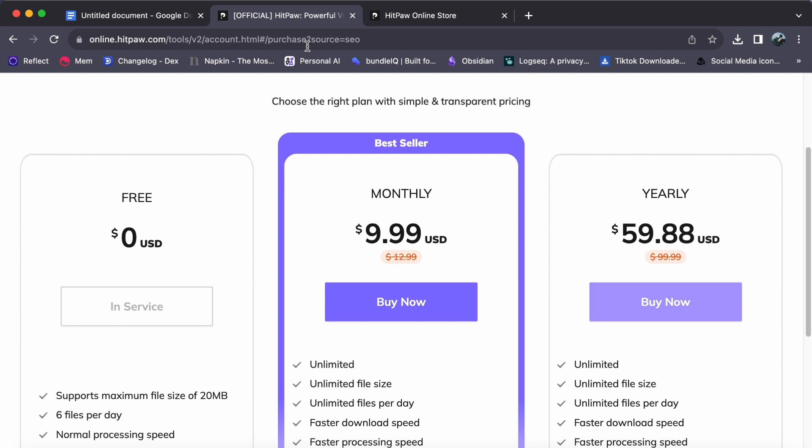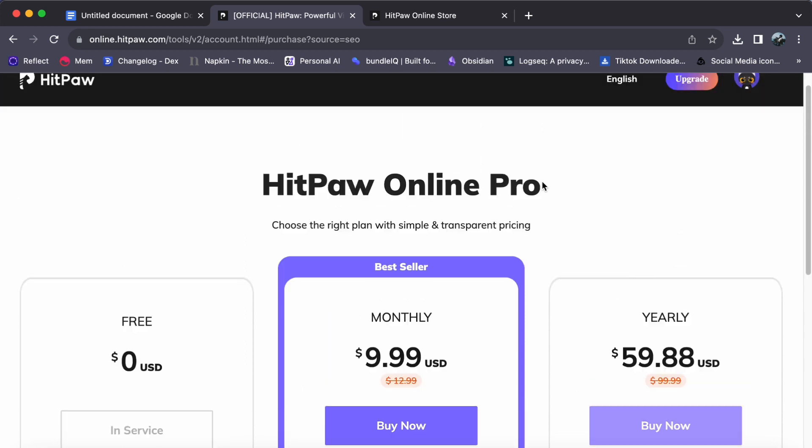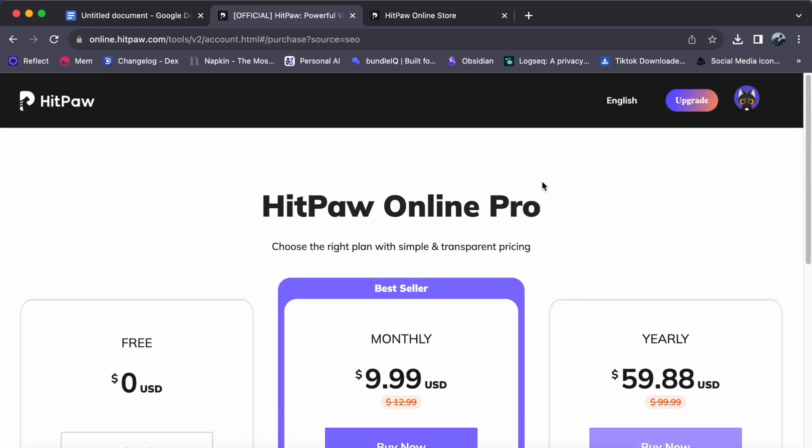The Pro account also unlocks the ability to use HitPaw without any daily or monthly limits. Whether you are processing a single image or working on a batch of videos, you can do it all without restrictions. This level of freedom and flexibility is a game changer for those who rely on HitPaw for their creative work.